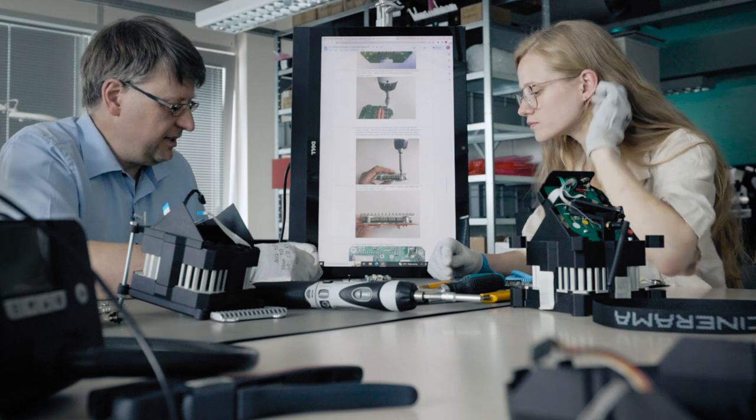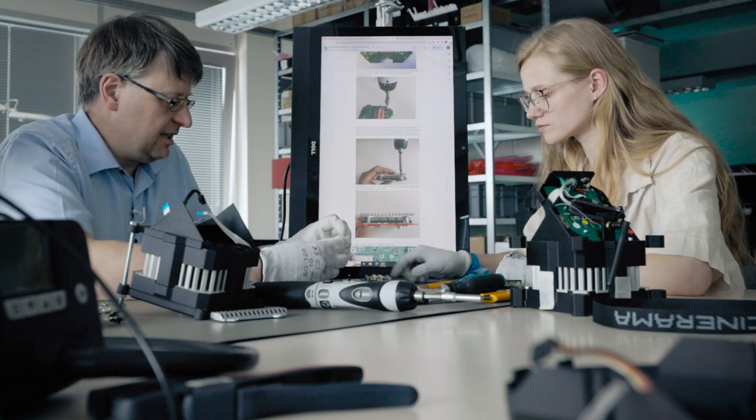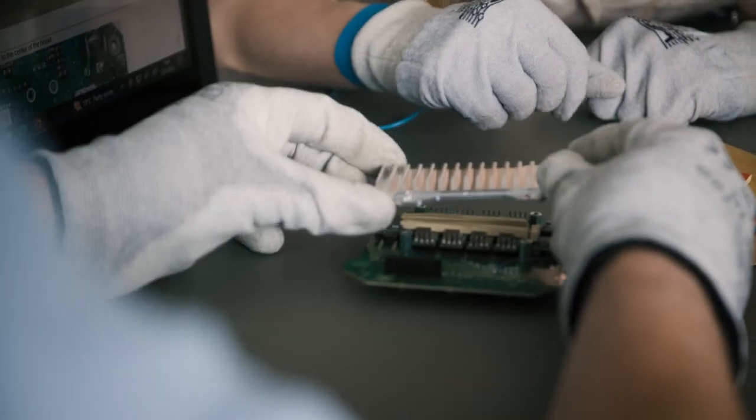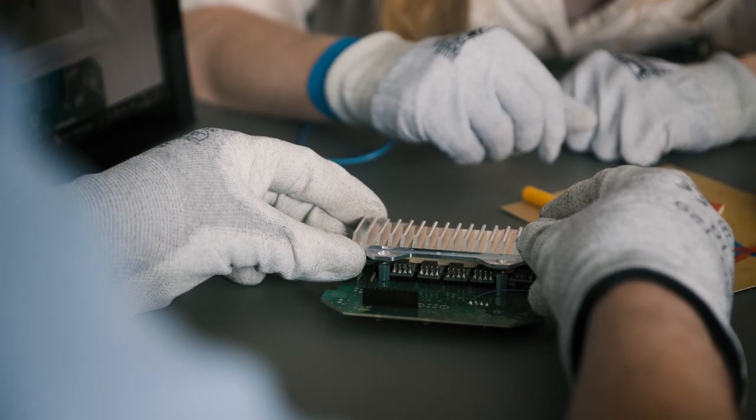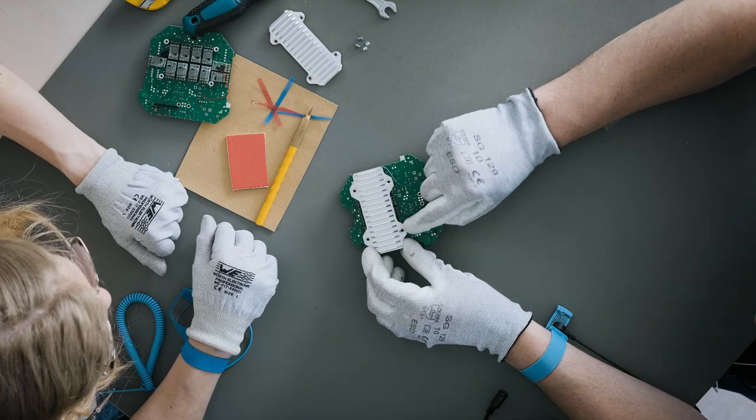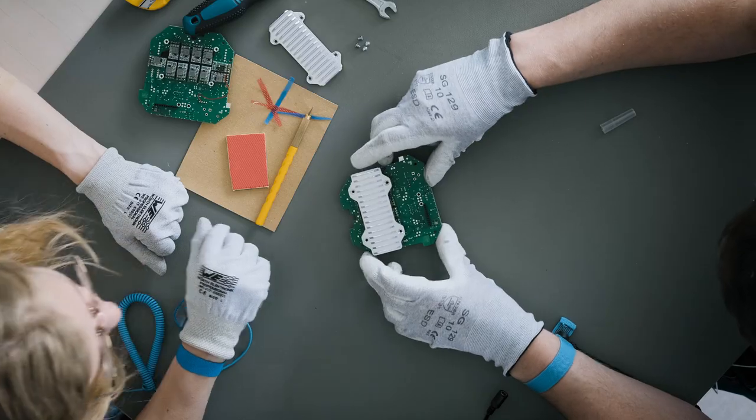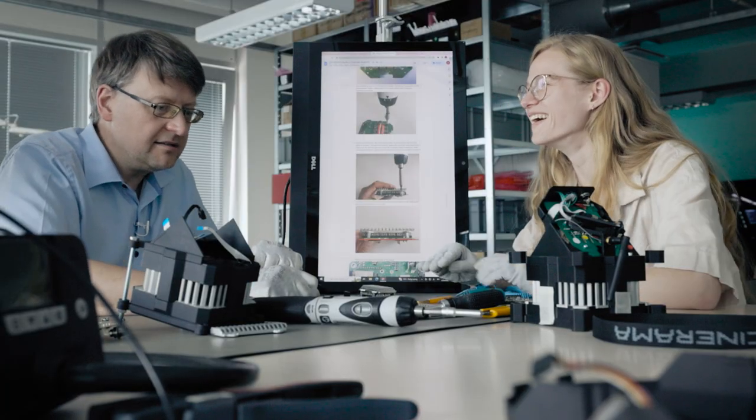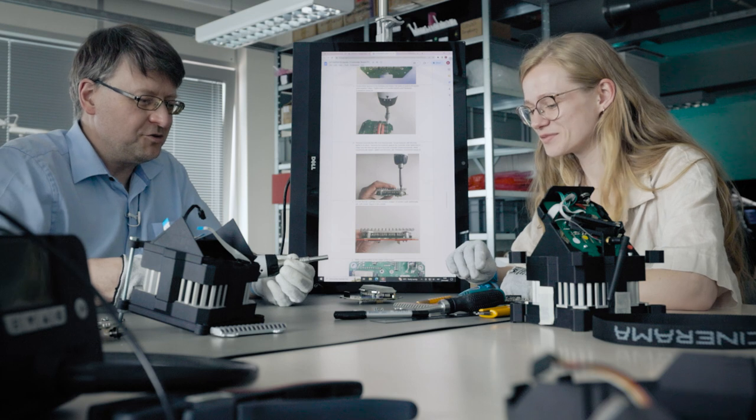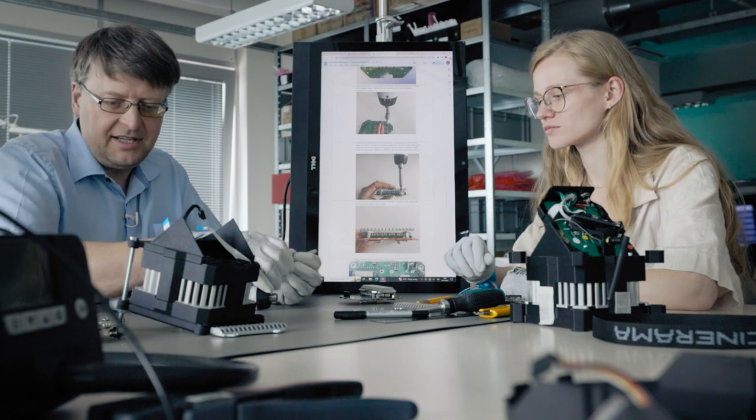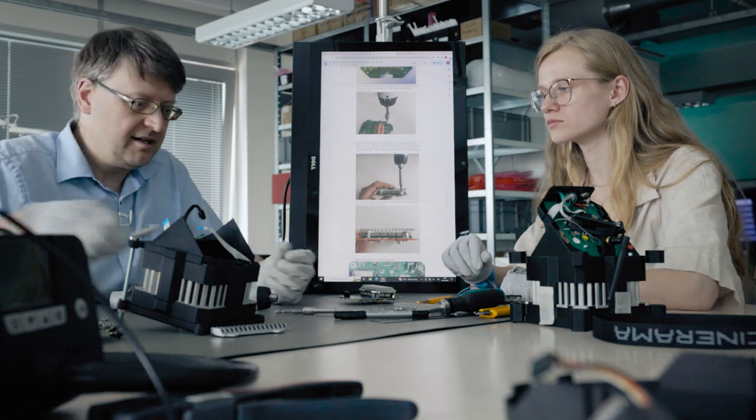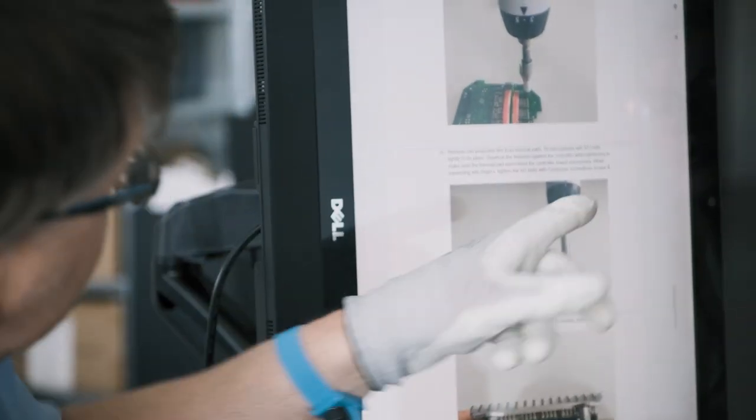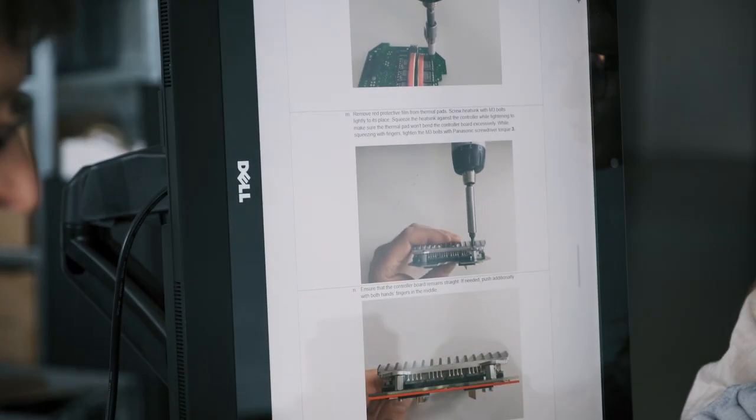Now we are cutting this heat sink one. We just need to align with this. And right now we can screw the small M3 screws in. Also. Also. We need to use torque number three.